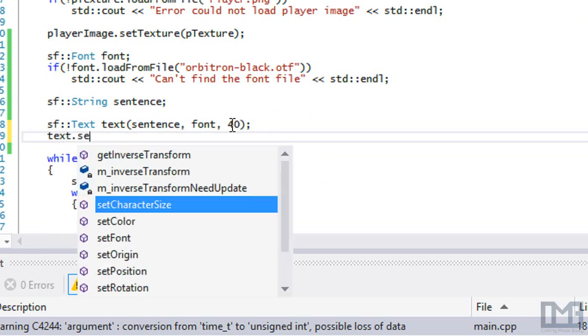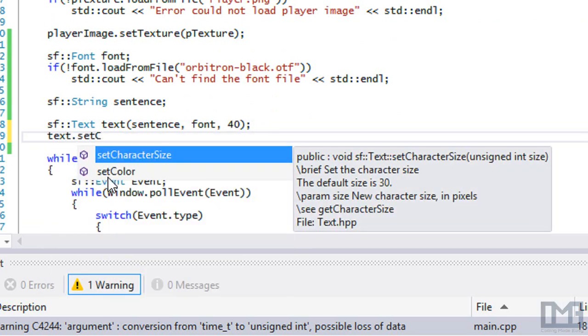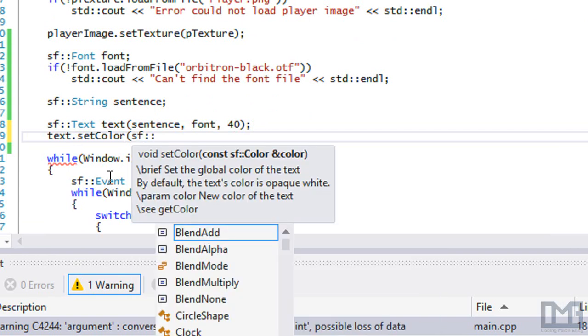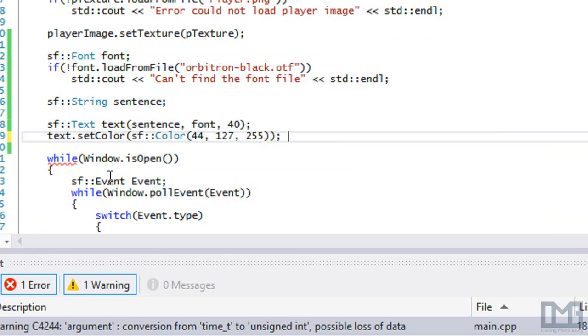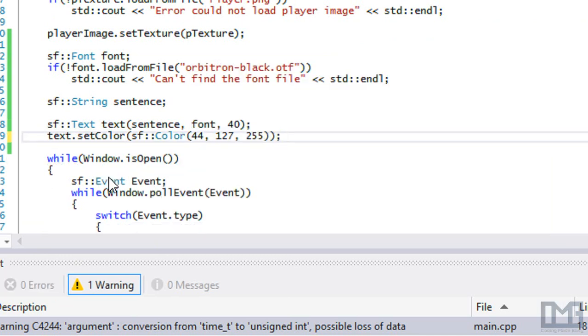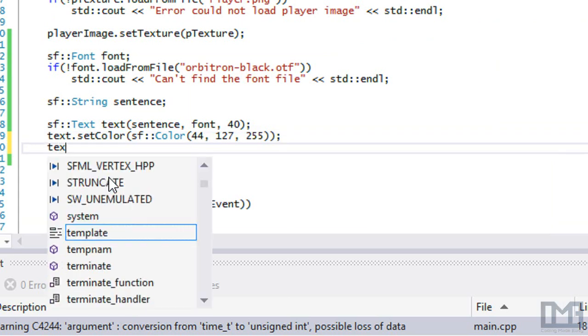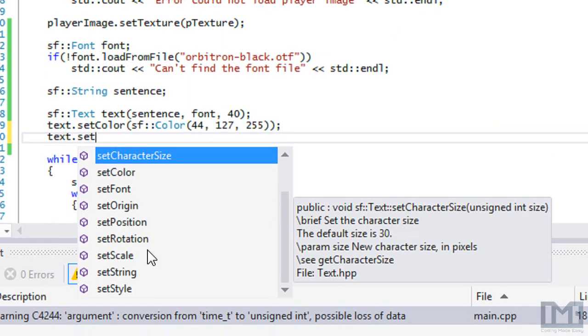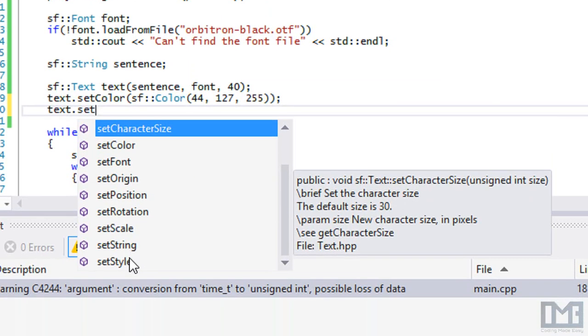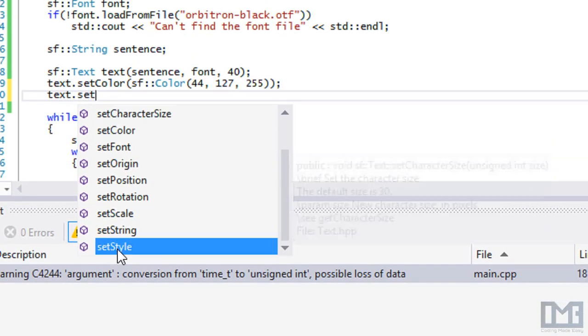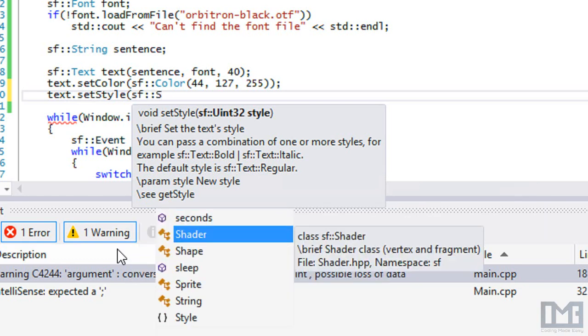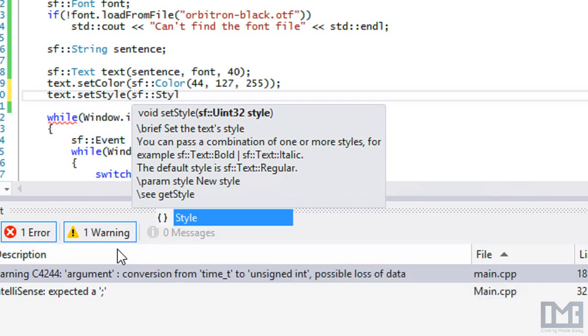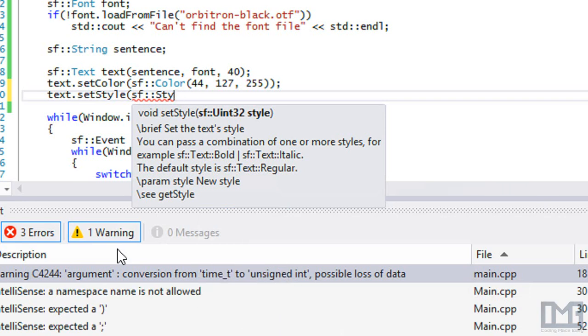Now our text is set so we can do a bunch of stuff with the text. We can set the color. I like this color right here, so I'm just going to use this color. It's like an electric blue type of color.